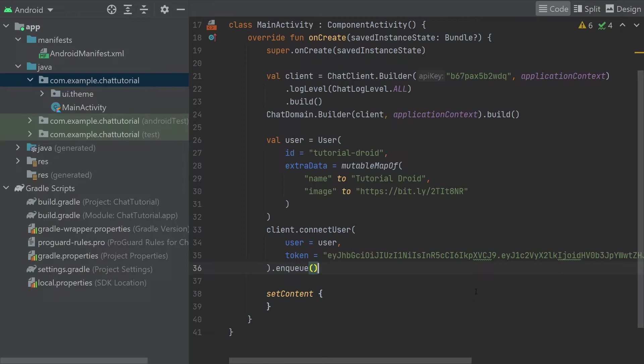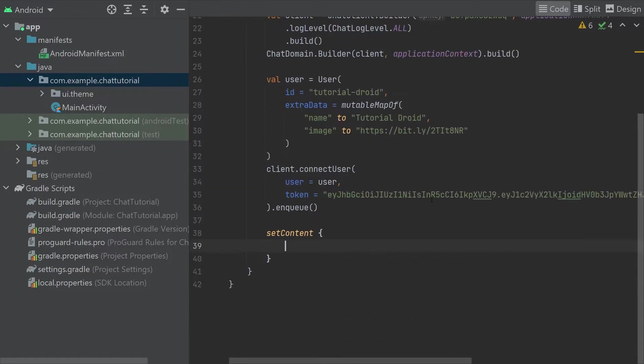In this tutorial, we're using a hard-coded development token, but in a production application, you would instead use your stream app's secret to generate real tokens on your own backend. You'll find more resources about this in our documentation. Our user is now logged in, and we can start interacting with the stream APIs. We'll do this by adding UI components, which will automatically call into the APIs to fetch data.